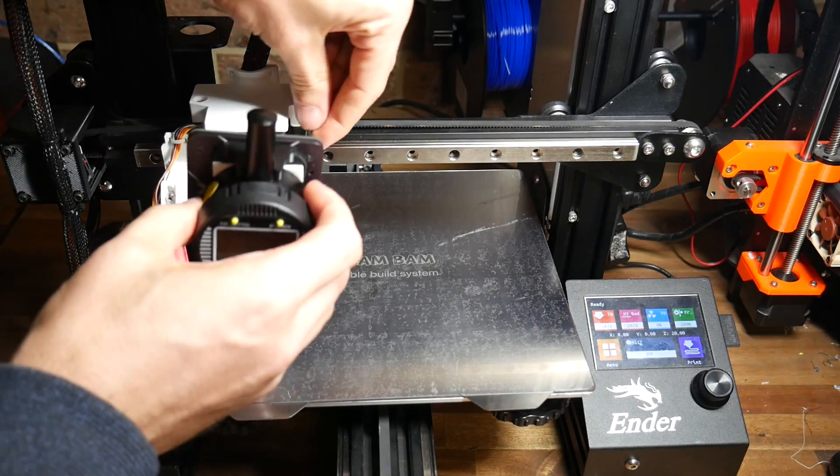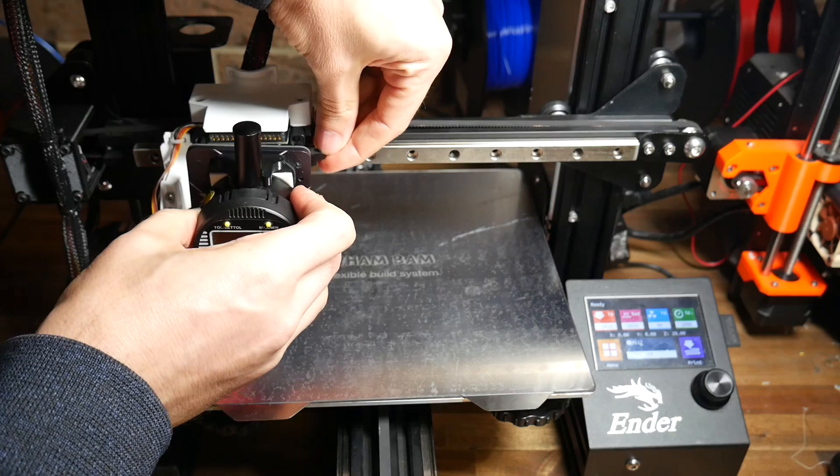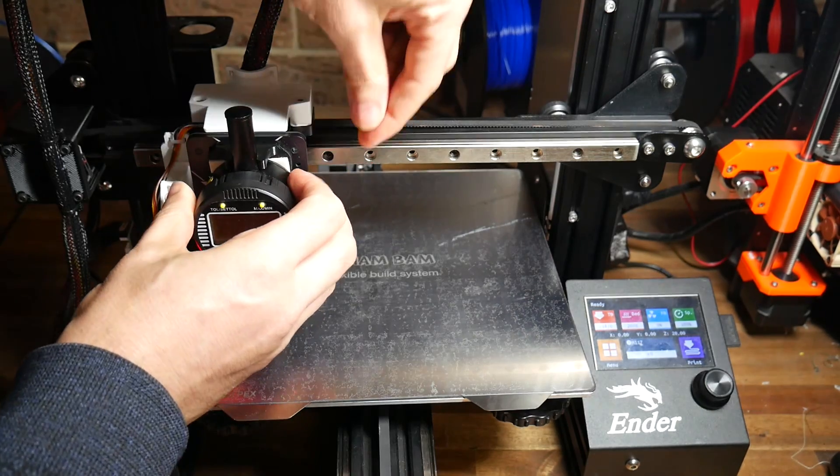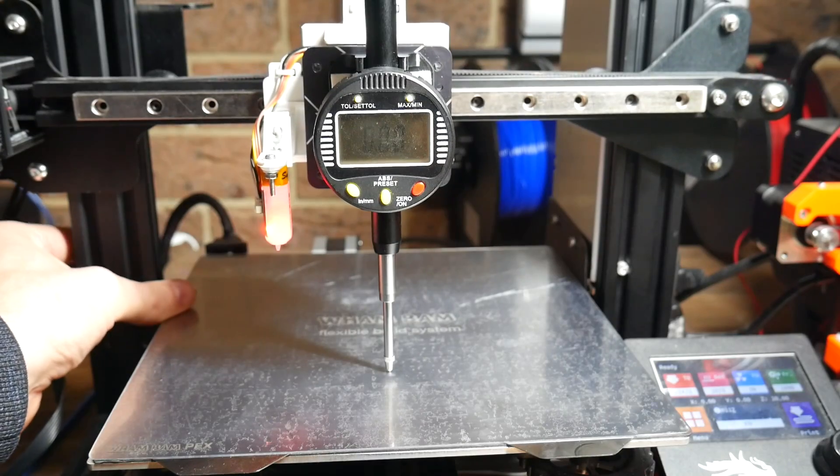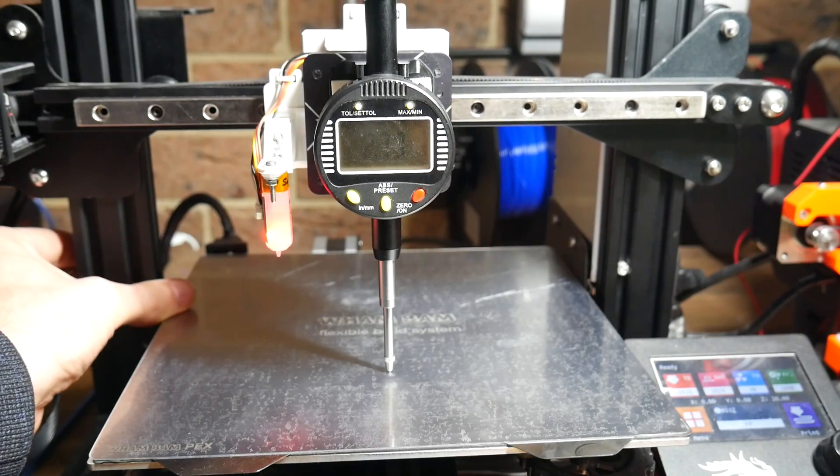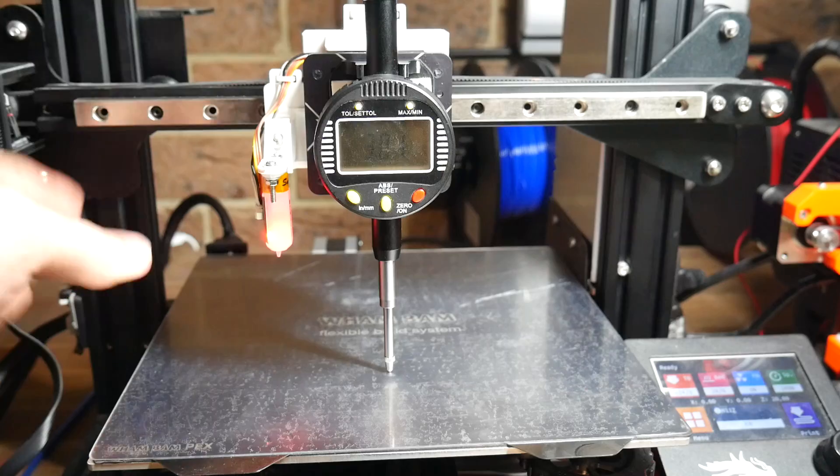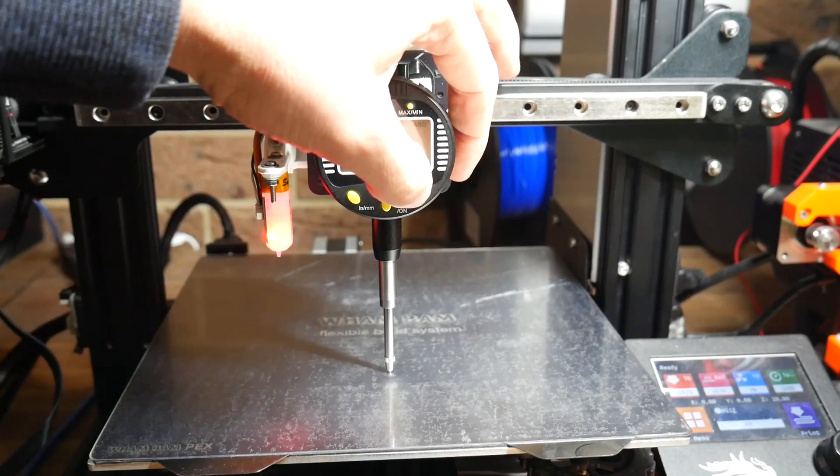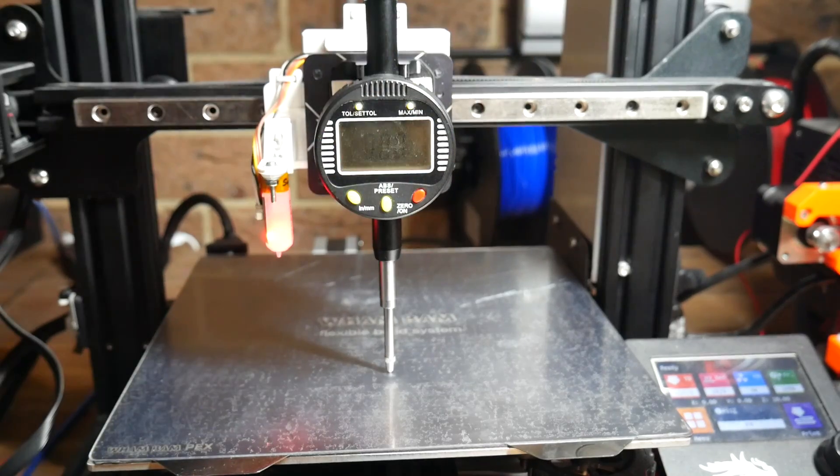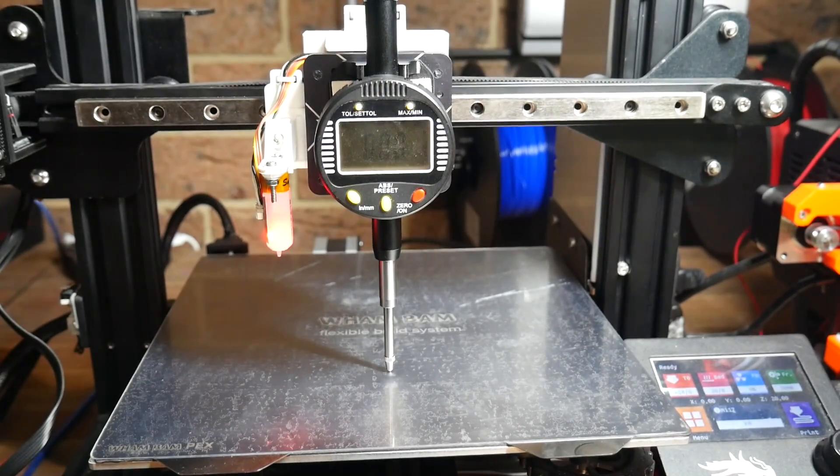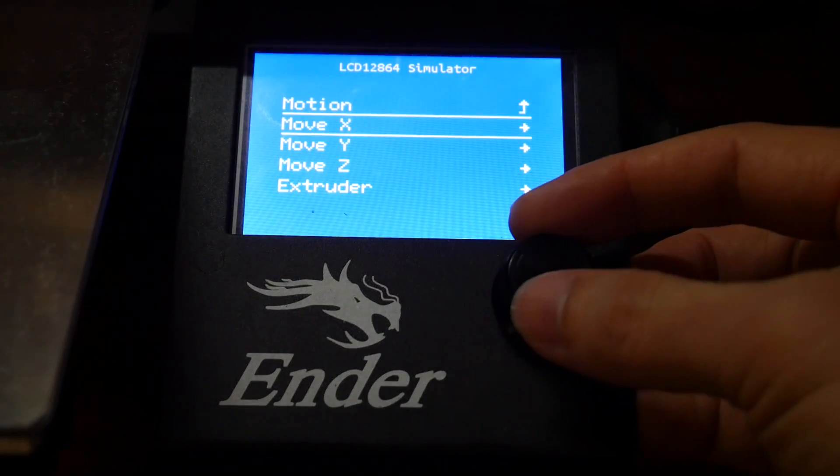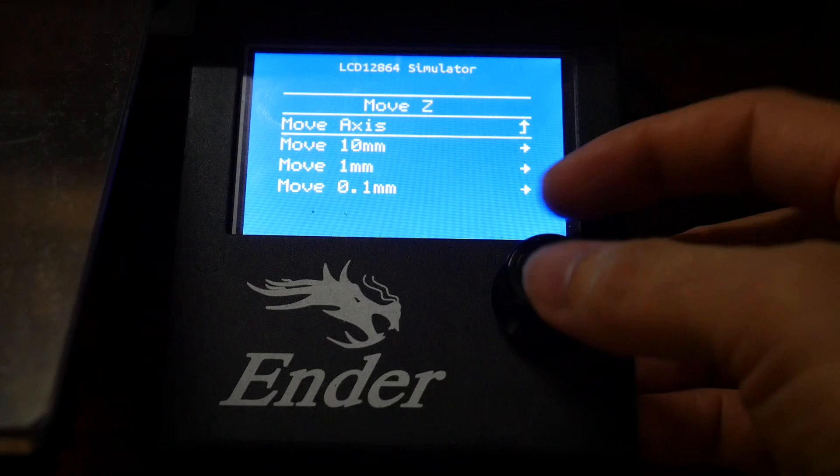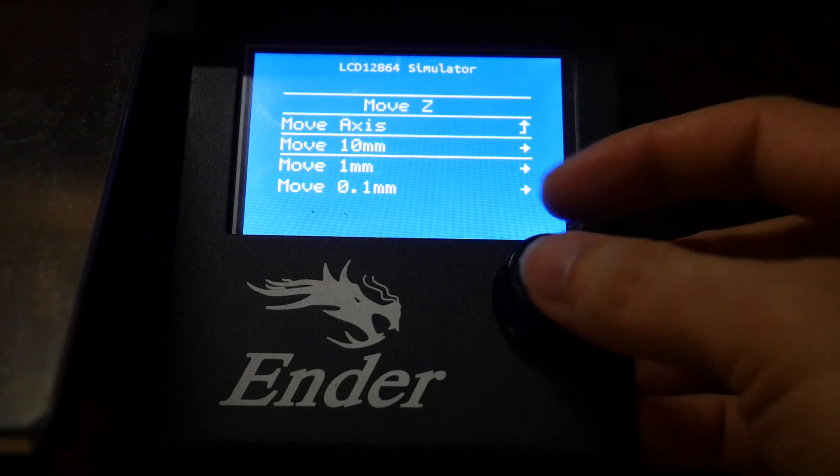We're going to start with the Z axis, and that typically means mounting the dial gauge to the printhead. We then want to position the dial gauge, so one or two millimeters of its travel is taken up, before zeroing it.